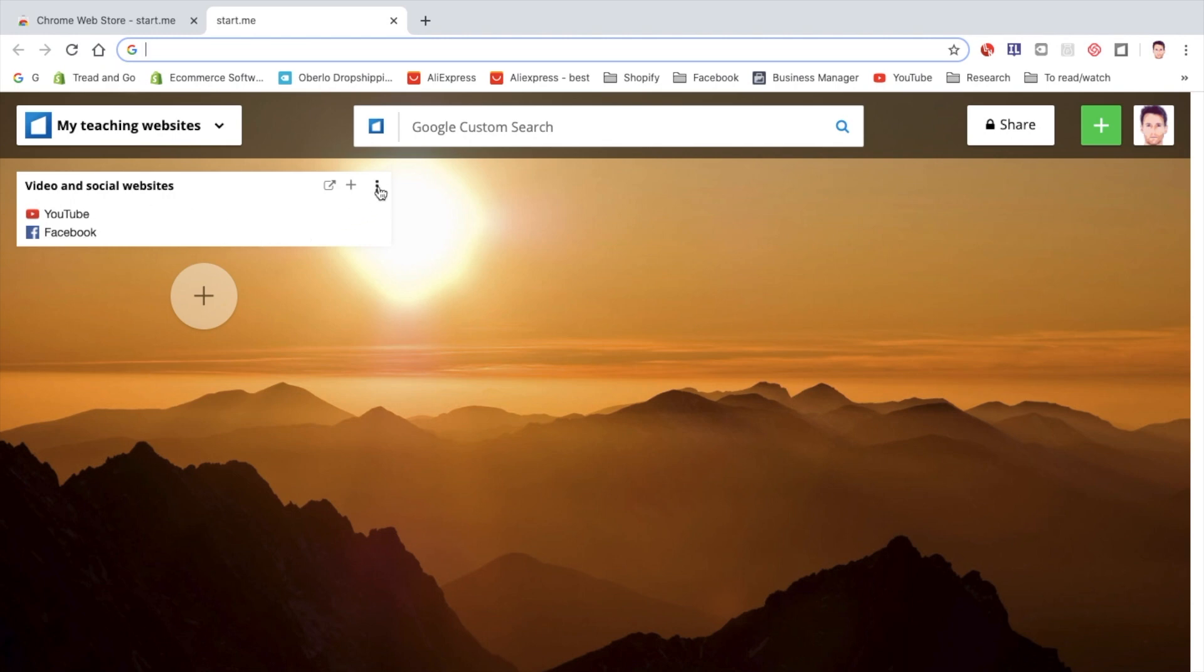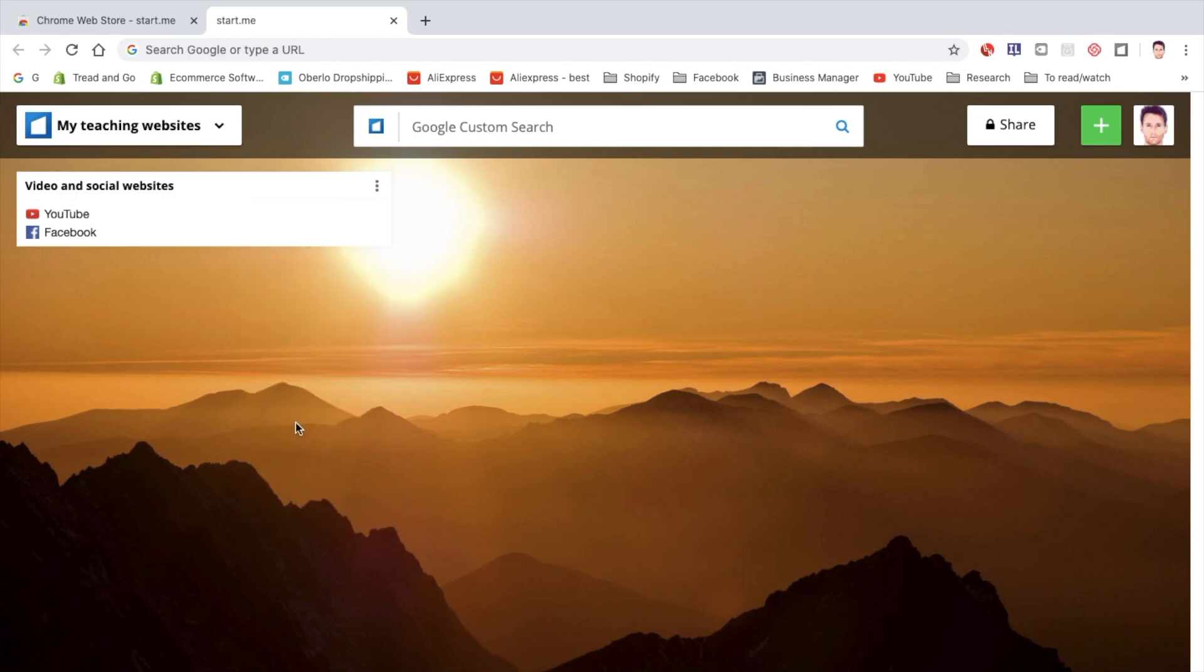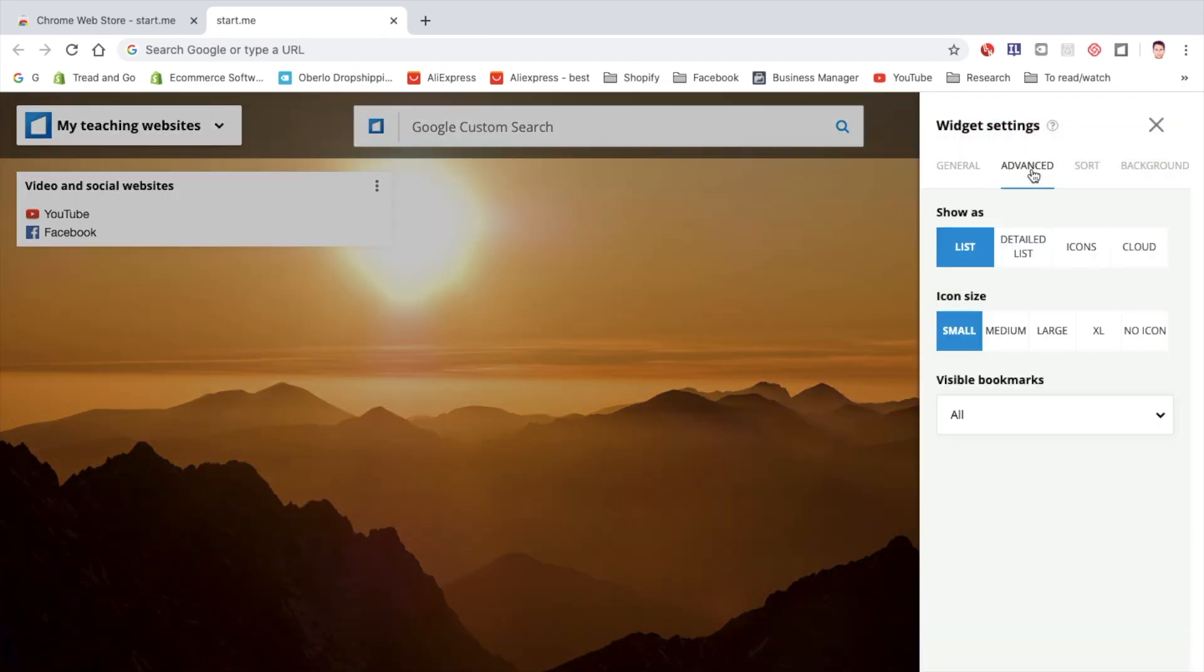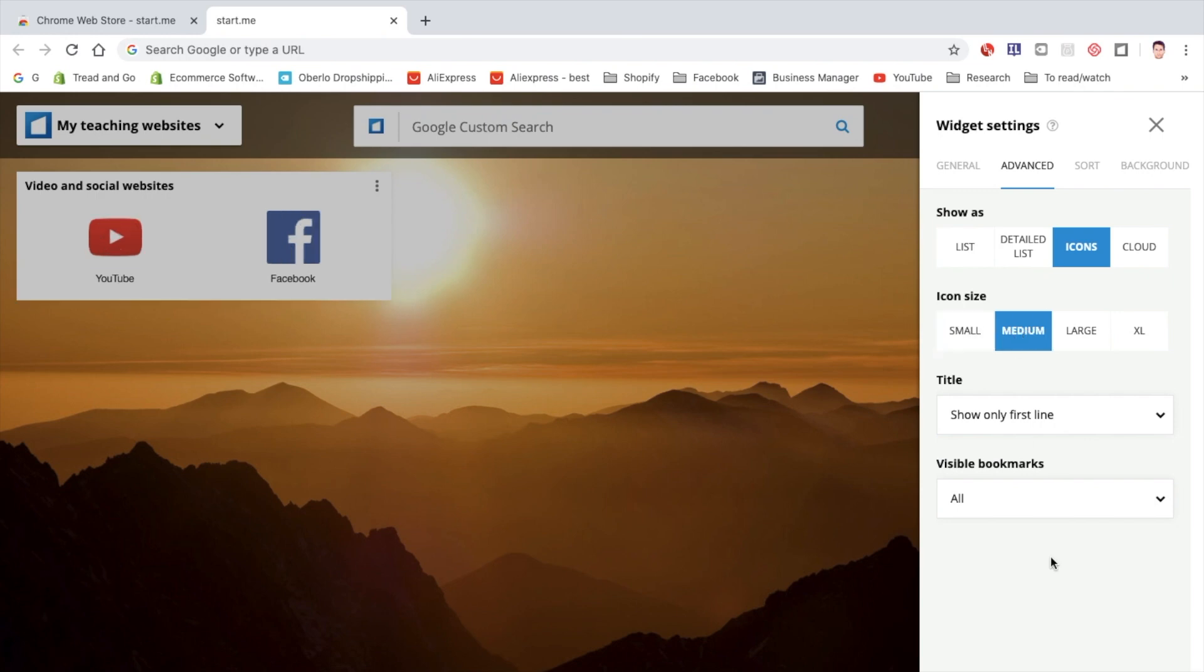So click on the three dots here, go to settings, and now you have some advanced options where you can change the size of the icon or show it as icons and the icon size is medium or small, whatever you prefer really. Okay. Save.